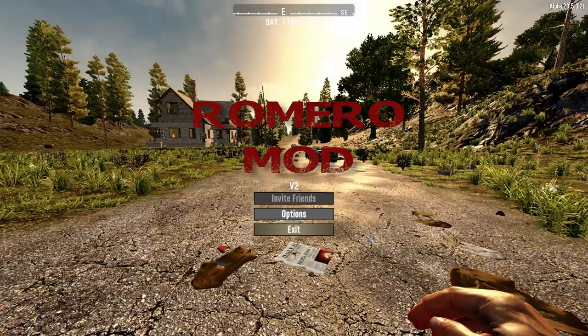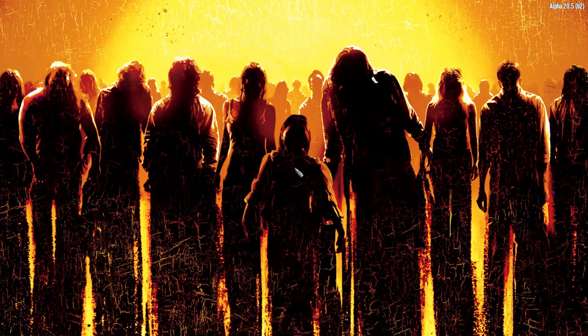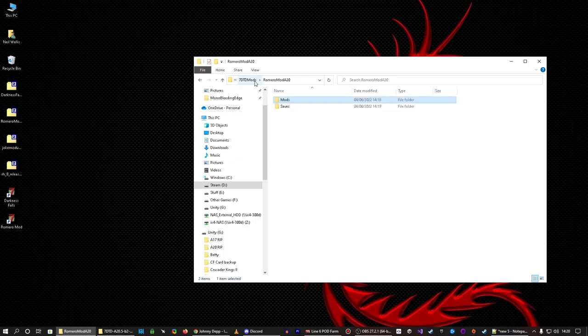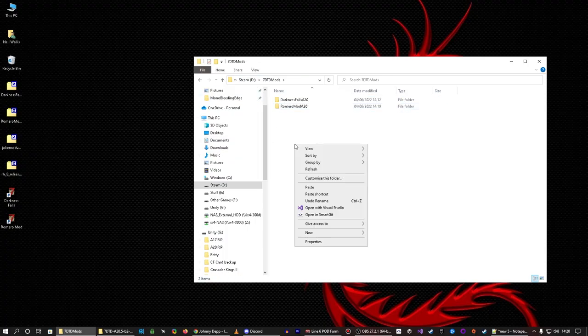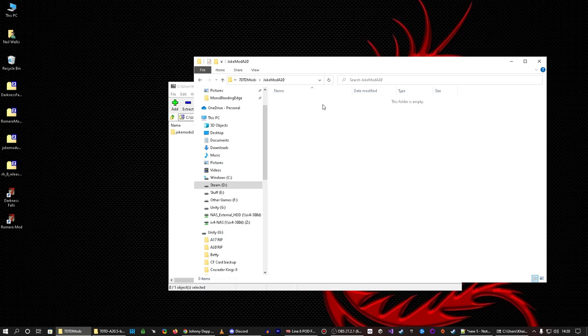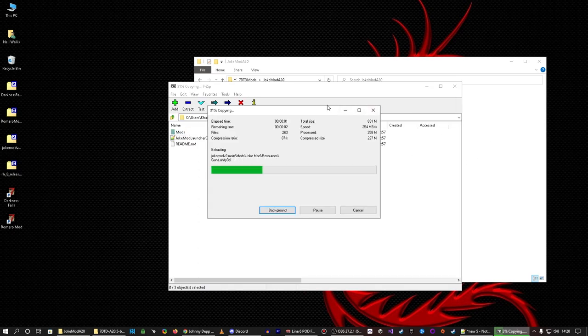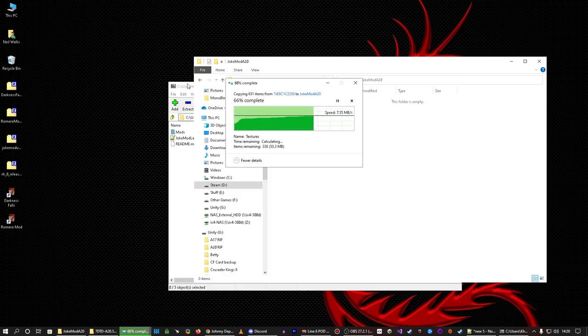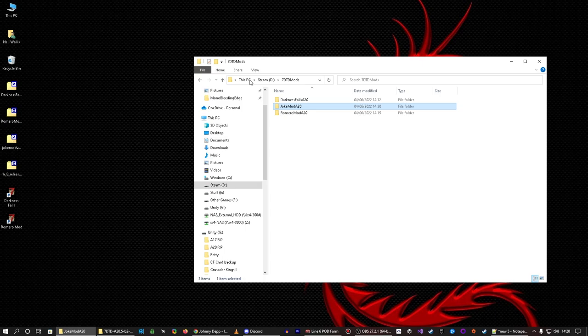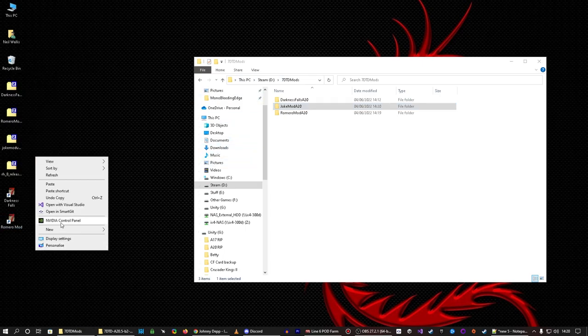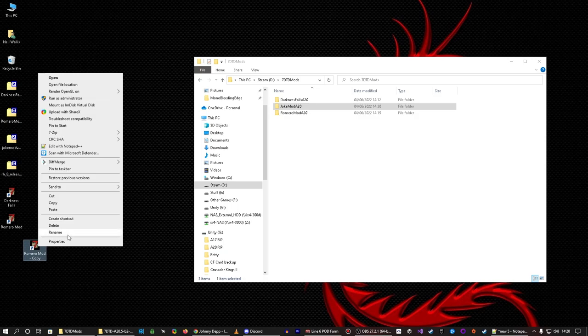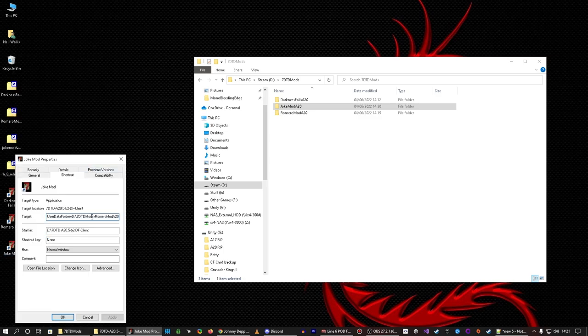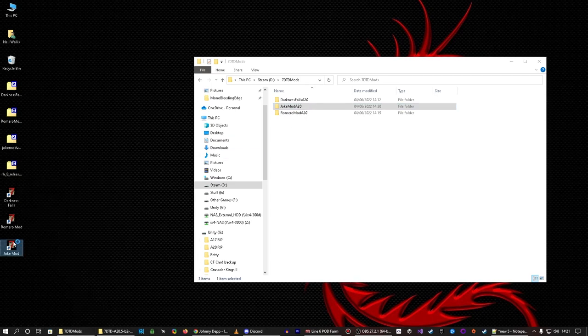So if we now go back out of the game and we can now try the same with joke mod which is made by one of my testers. So we do folder joke mod A20. Open joke mod. Open that. Drop the mods folder in. Takes a little bit longer than Romero mod but still less time than darkness falls. There we go. Okay. And now we just do that. Copy. Paste. So we've now got a copy of the shortcut. We've named that to joke mod. And then we do properties. And then we just change the name on the end there. Pick up to joke mod A20 because that's what I've called it in this window here as you can see. Apply. Okay. And run.